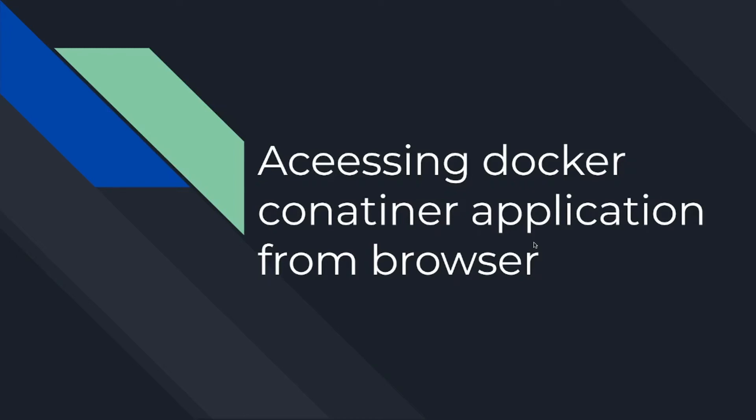Welcome to my YouTube channel. In this video we are going to see how to access a Docker container application from your web browser.